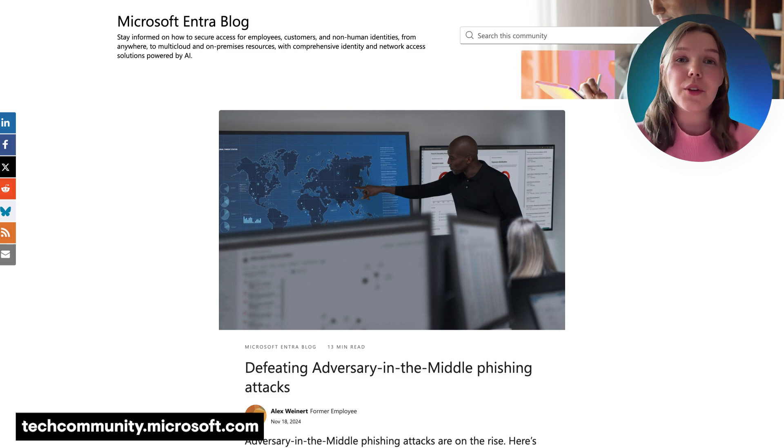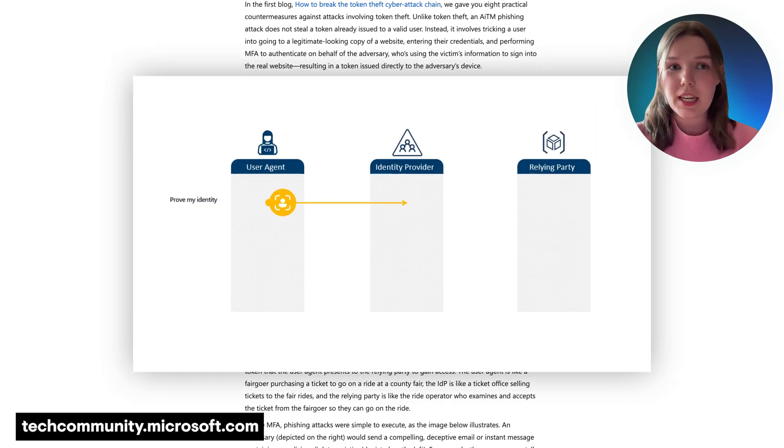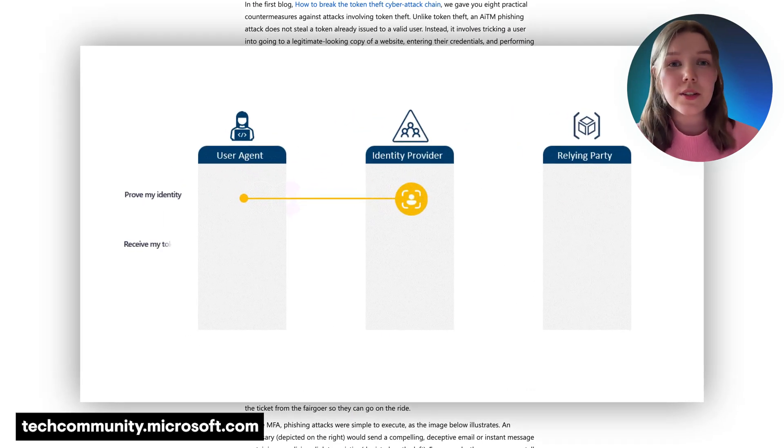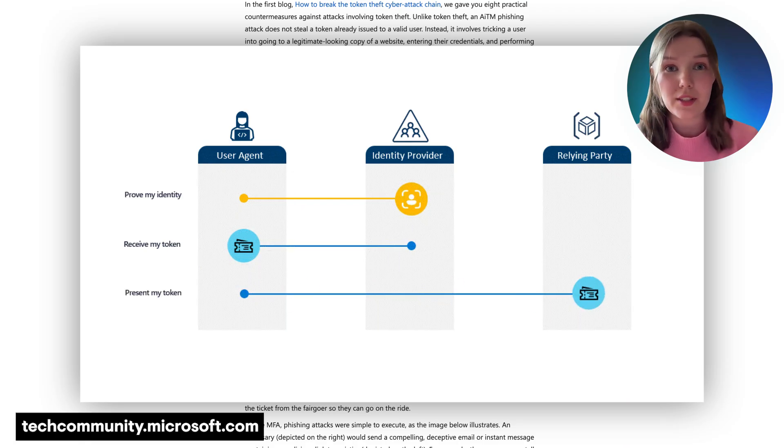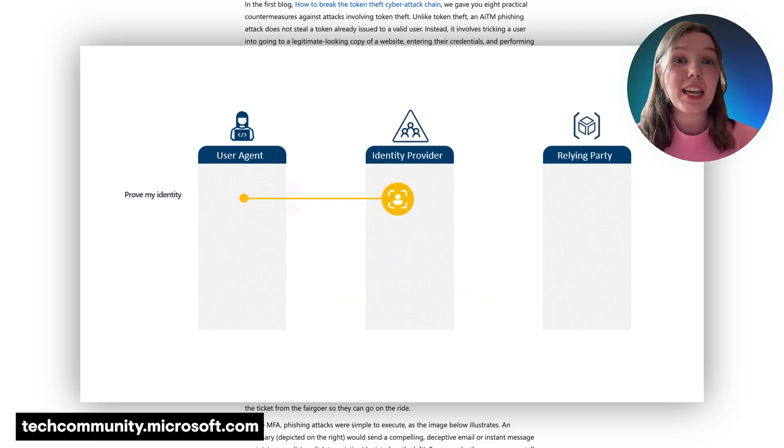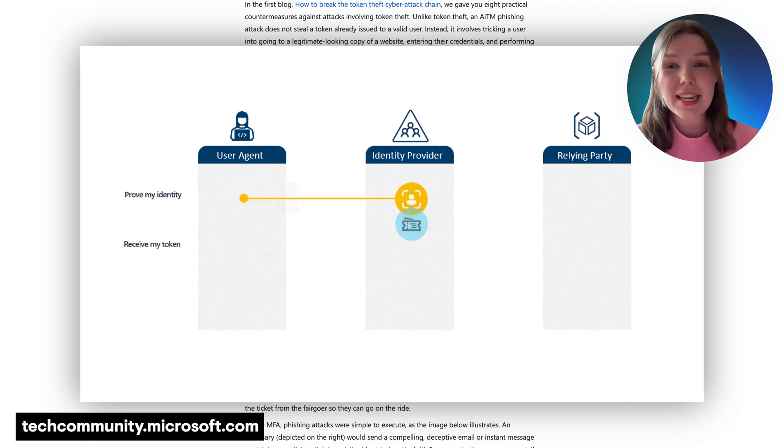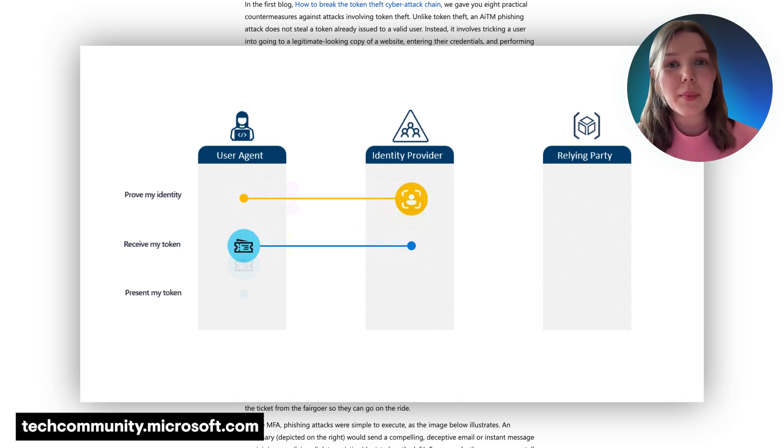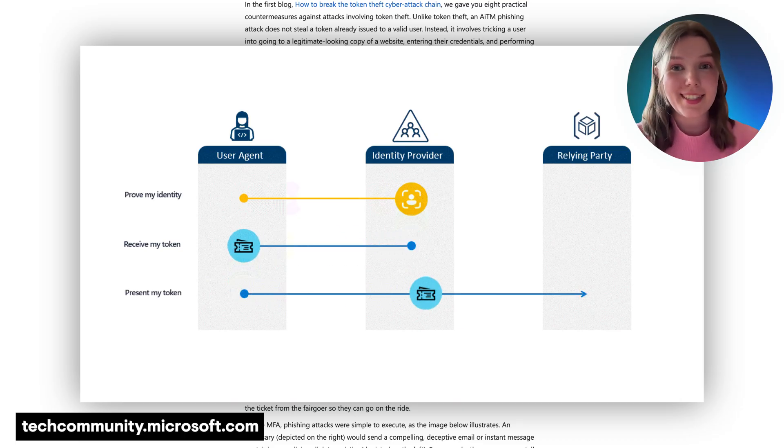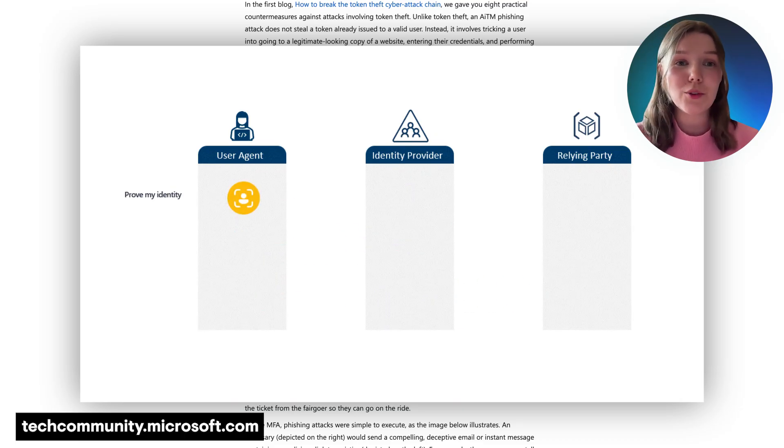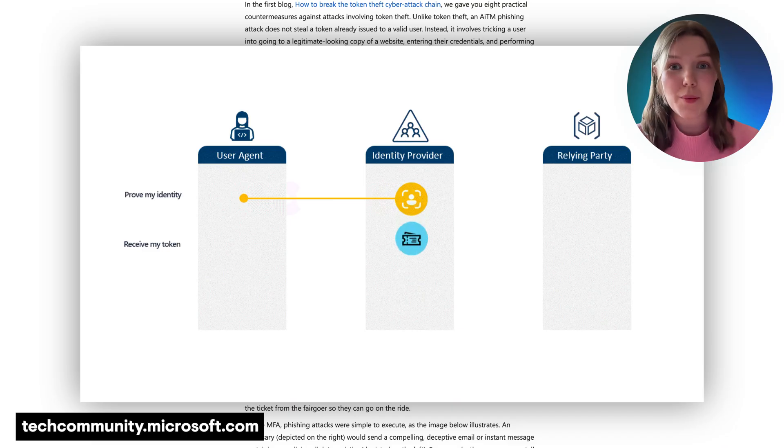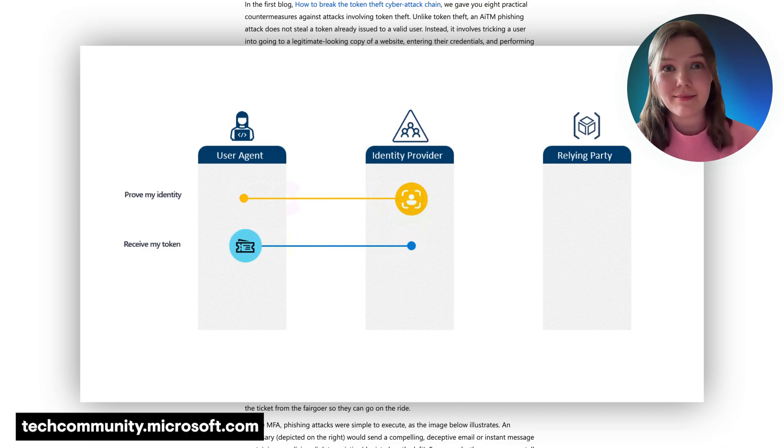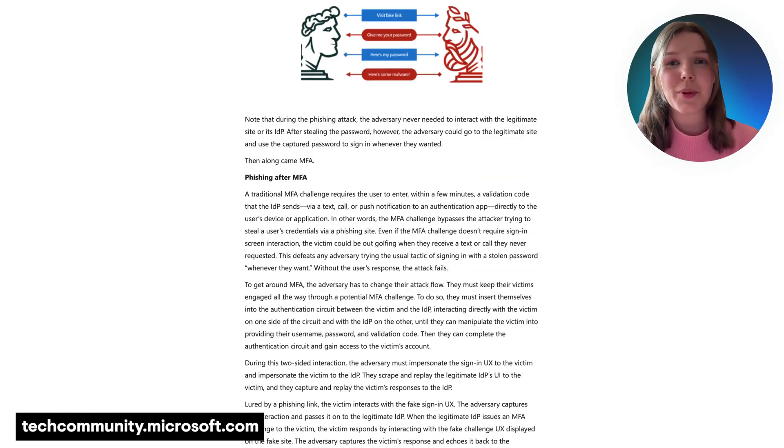To set the stage for adversary-in-the-middle attacks, let's first look at user authentication. When an end user signs into an online account, they get session tokens that are stored in their browser. These tokens hold the user's authentication data, replacing individual login sessions. While this makes account access easier for users, it opens the door for threat actors to compromise environments on a large scale.